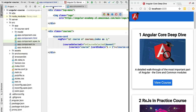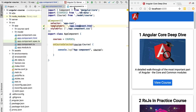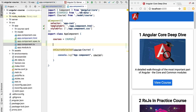Hello everyone and welcome back. In this lesson we're going to start to introduce the notion of Angular pipes. A pipe is a template mechanism that we can use to transform data and display it in another form to the user. Let's give a concrete example.